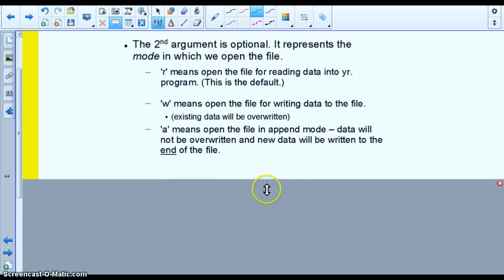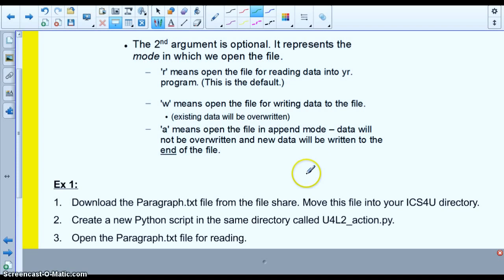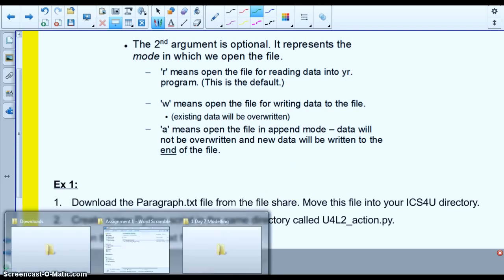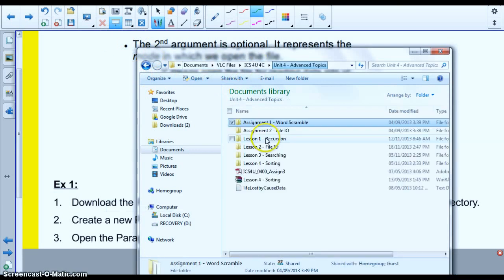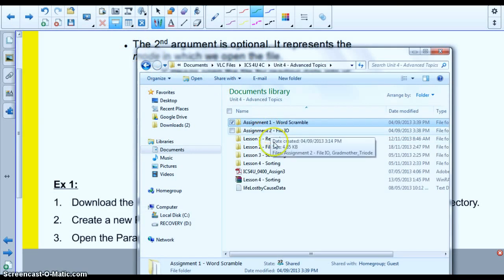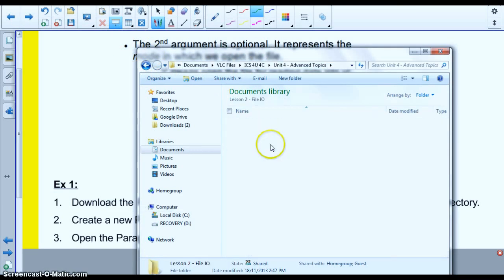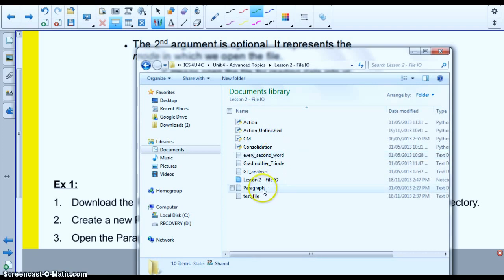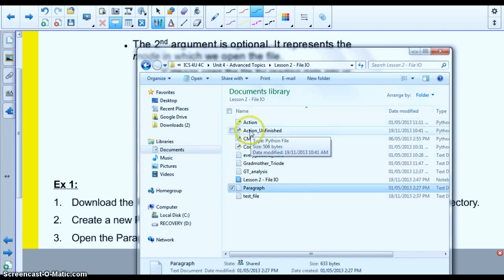So let's go ahead then and open this up. There's a paragraph dot text file that I'll include near this post. What you want to do is include that to the directory that you're also going to be creating a Python file in. So you create a new Python script in that directory and you'll call, in this case, I've just called mine unit 4 lesson 2 action. So if I open up this folder, you'll see here, I've got this paragraph dot text file.